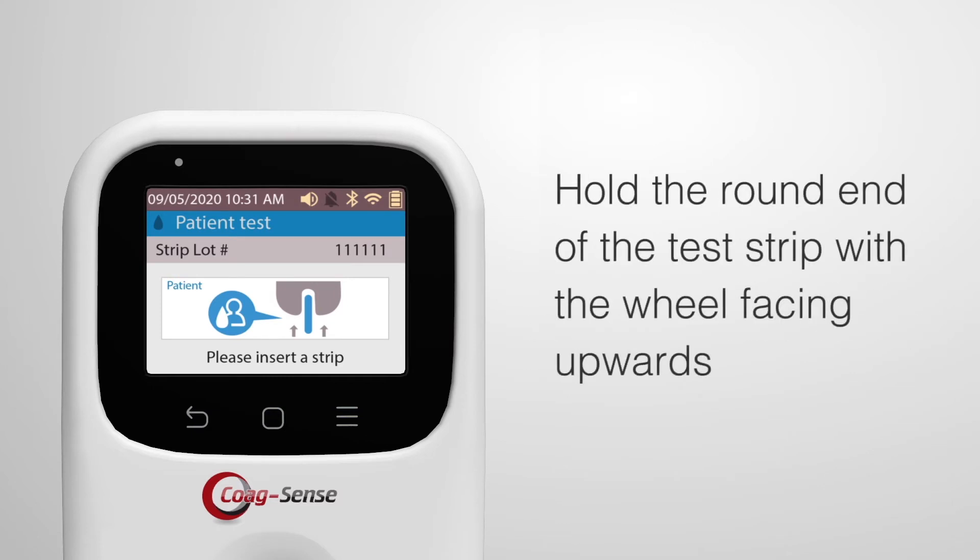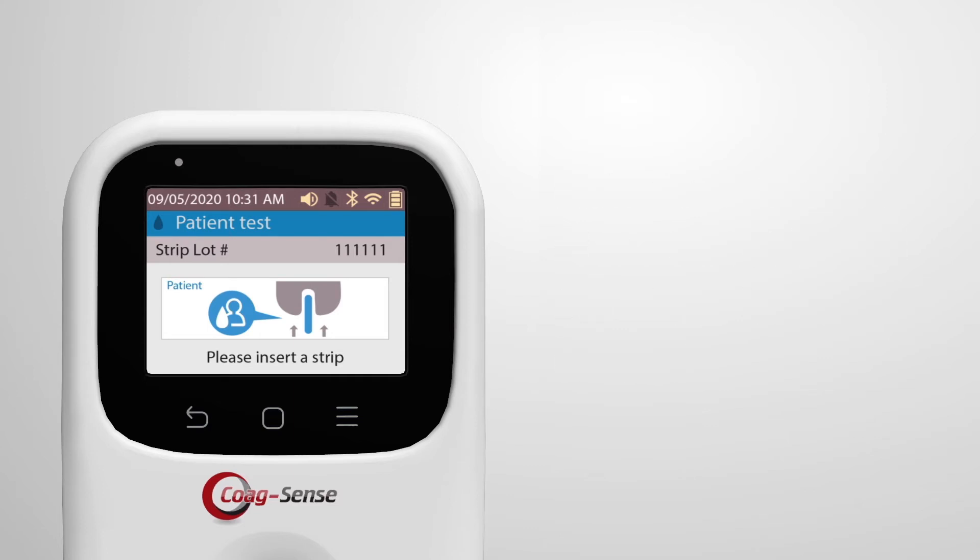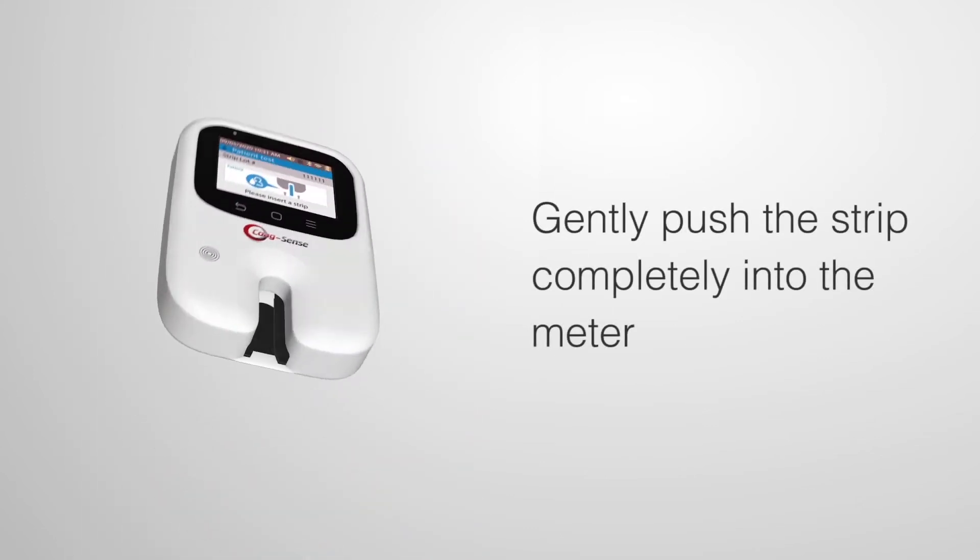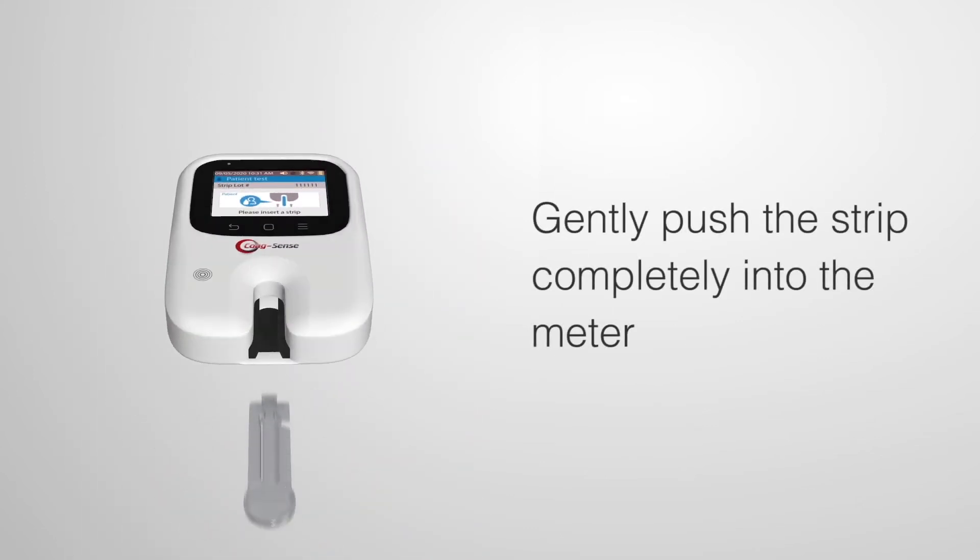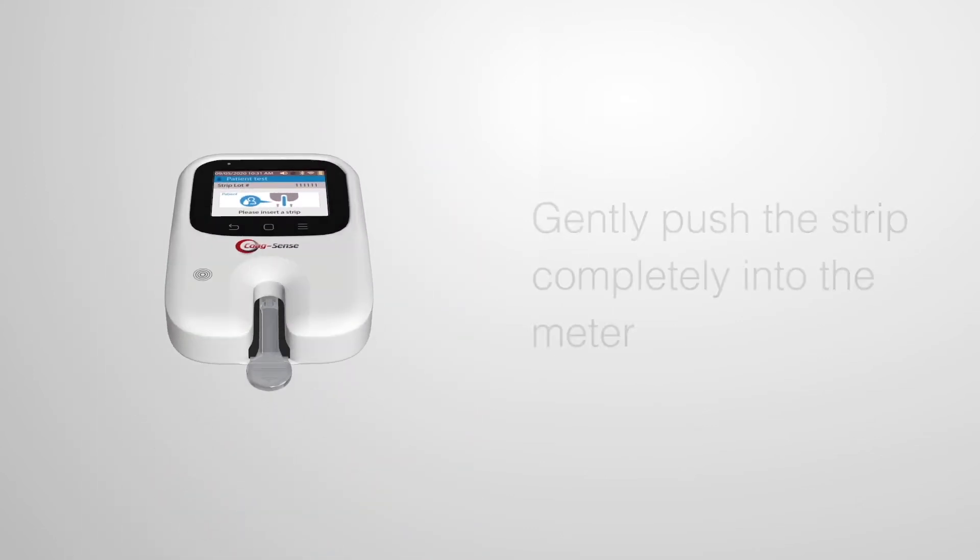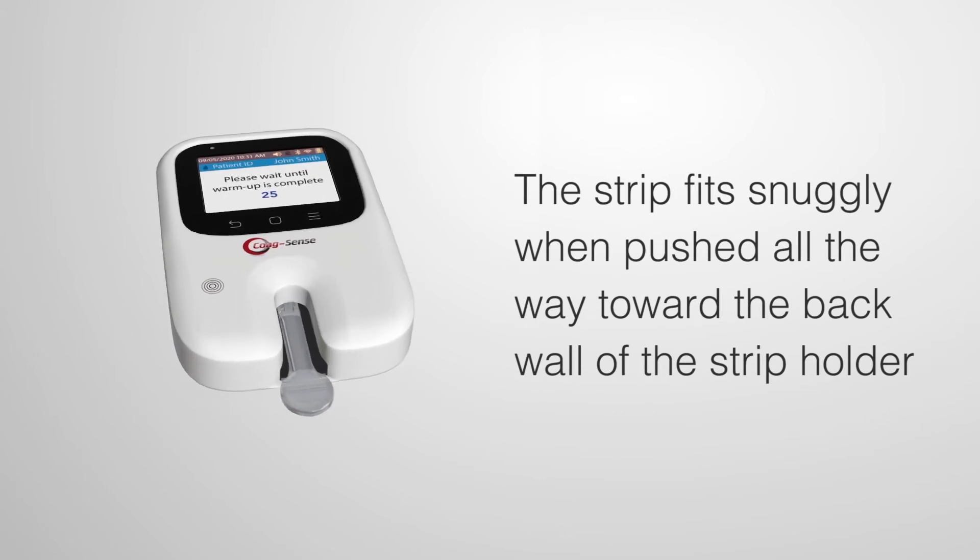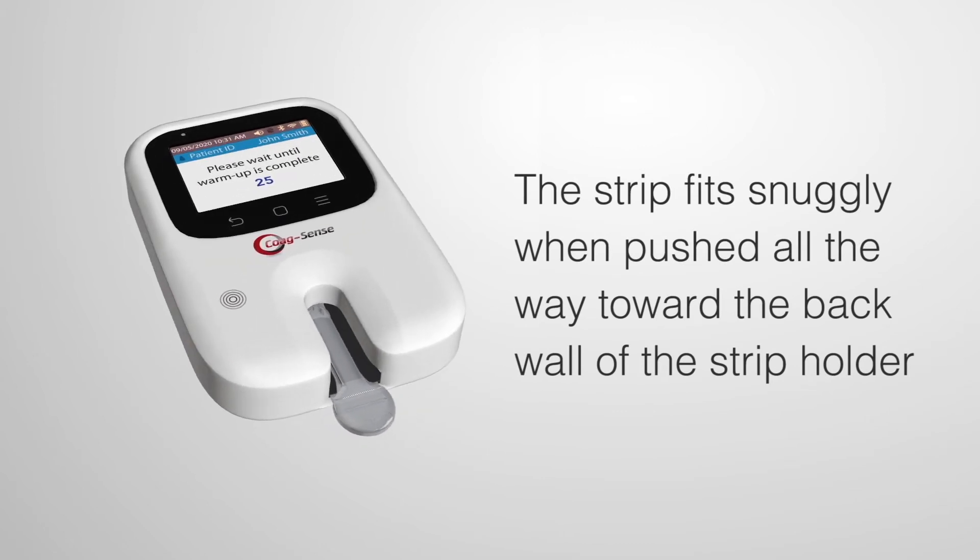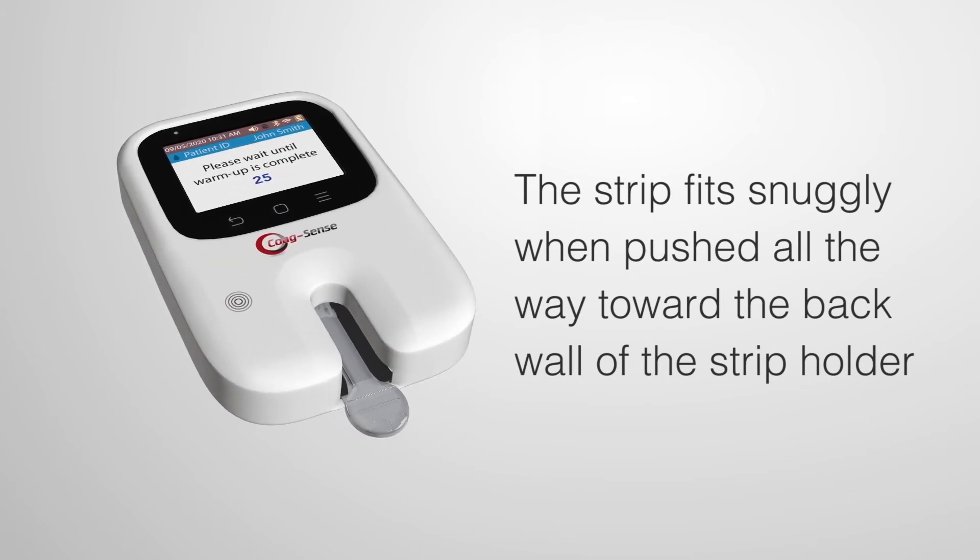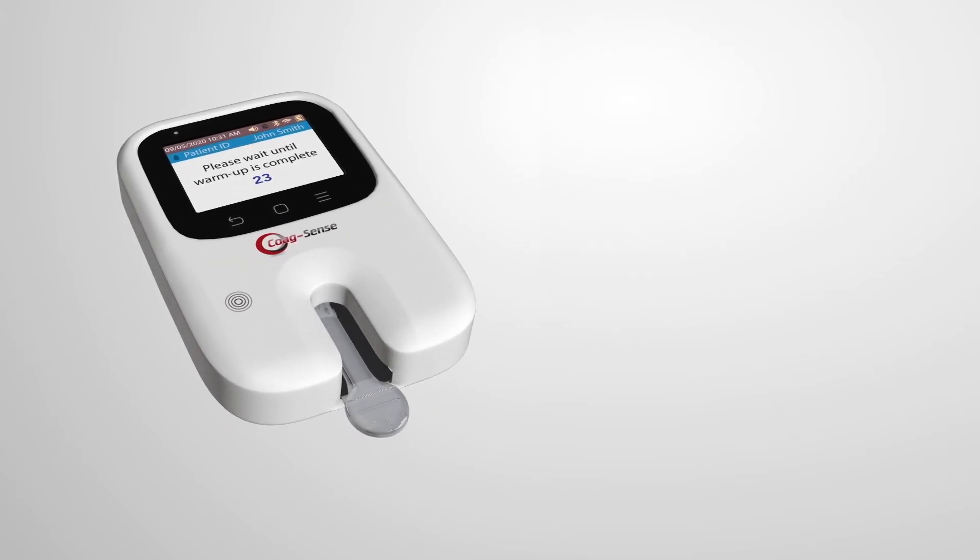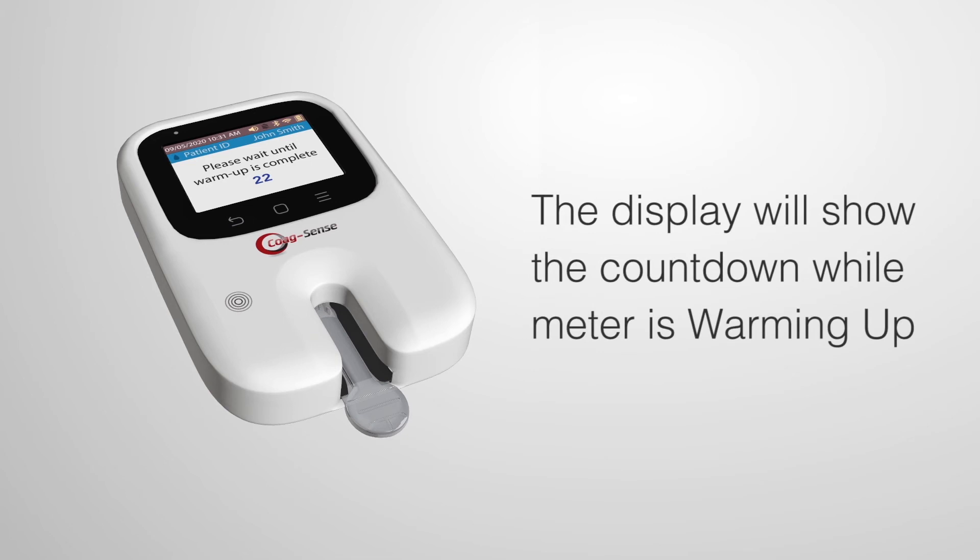Hold the round end of the test strip with the wheel facing upwards. Gently push the strip completely into the meter. The strip fits snugly when pushed all the way toward the back wall of the strip holder. The display will show the countdown while meter is warming up.